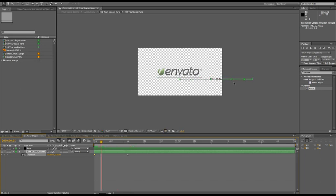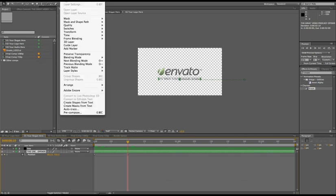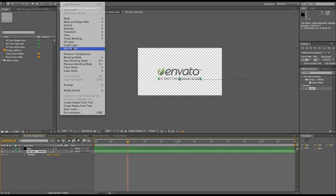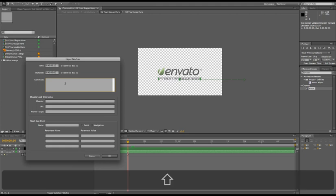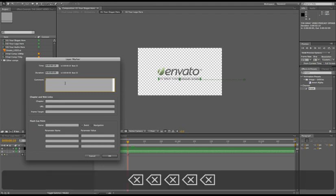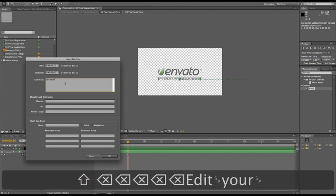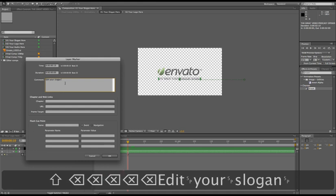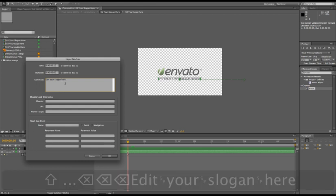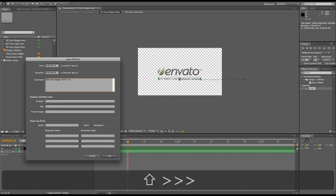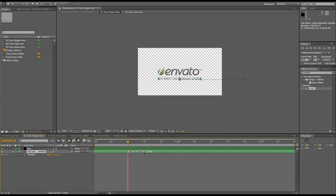Of course, the user can't edit the text if the playhead is somewhere here because the text is invisible. So what I would do is go to this place, make sure the layer is selected, go to Layer, Add Marker, and then double-click on the marker and add a comment. The comment could be 'edit your slogan here.' And this appears on your layer, which is like on-screen instructions for your user.